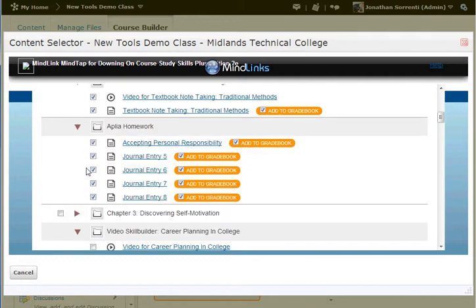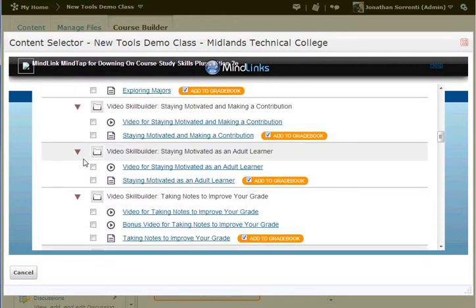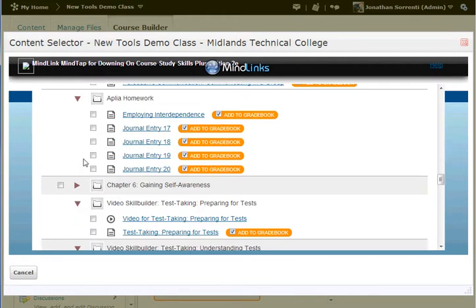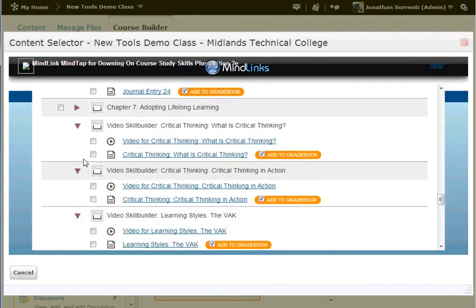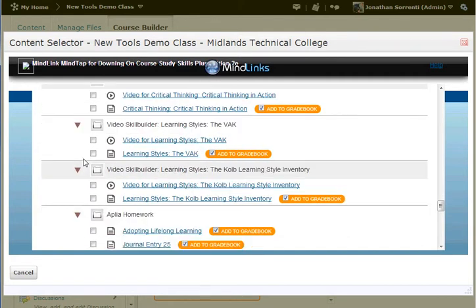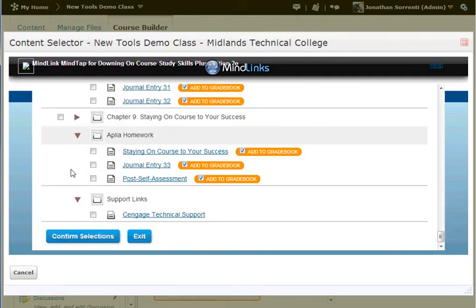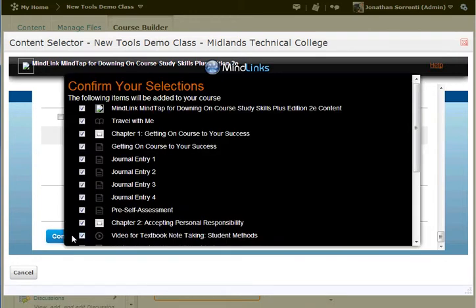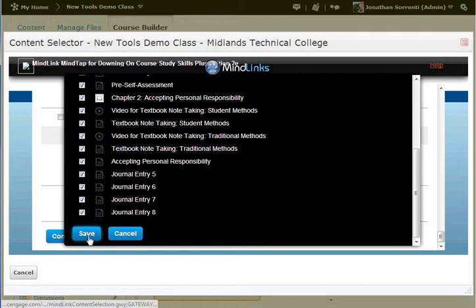Once you have selected all of the content that you want to bring into Desire2Learn, you scroll all the way to the bottom and click Confirm Selections. And then you scroll down to the bottom again and click Save.